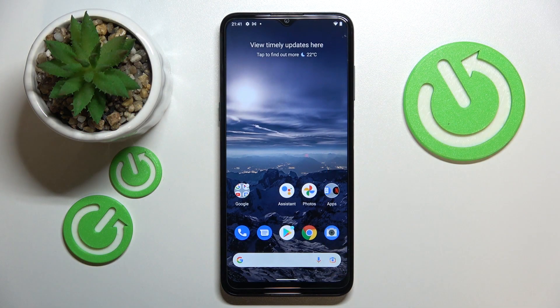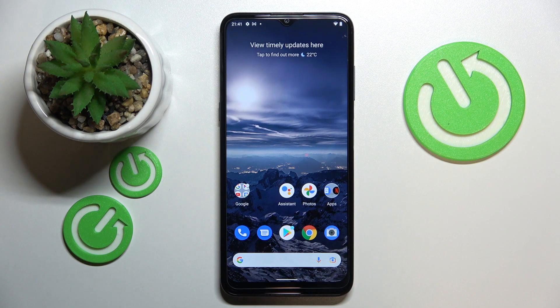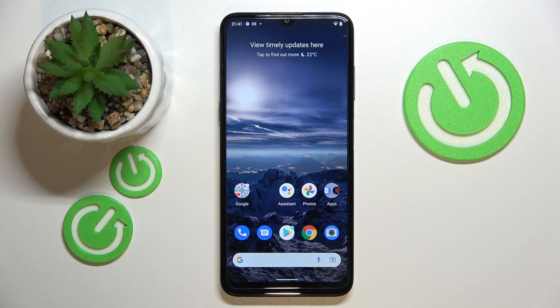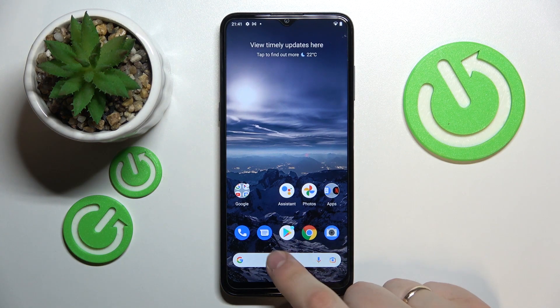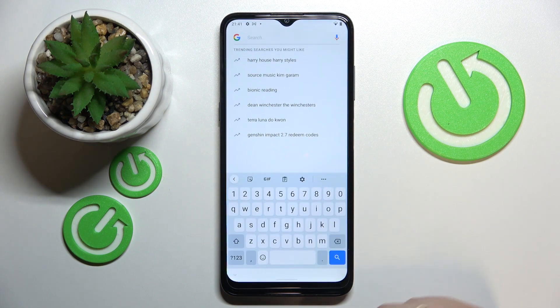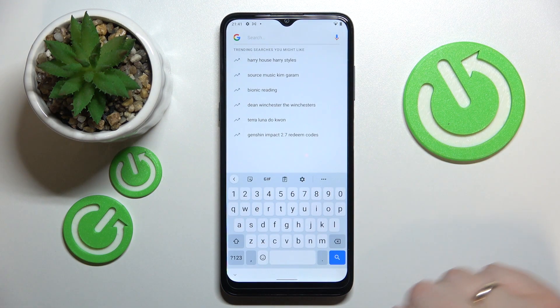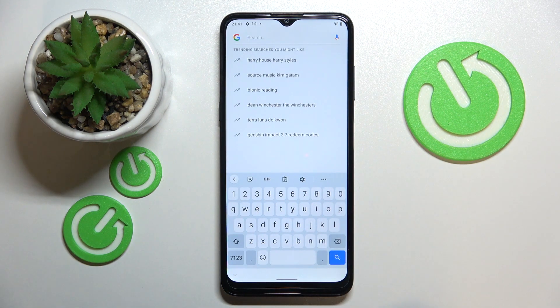Hi everyone. Today I have the Nokia G21 smartphone in front of me, and let me show you how you can activate and manage the keyboard clipboard on this device. First, what you want to do is call up the keyboard — basically anywhere. I'll use this Google Search Bar widget for it.